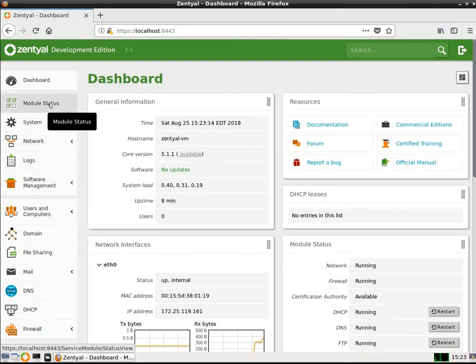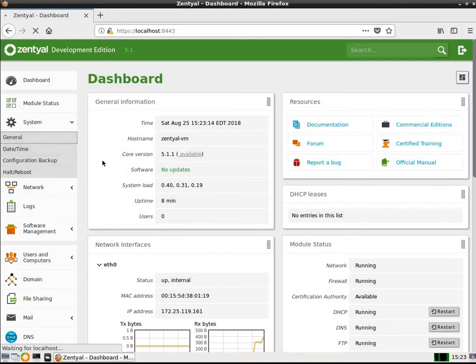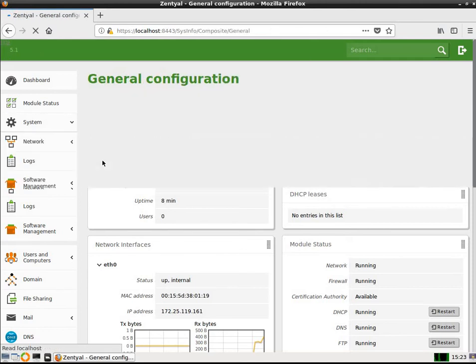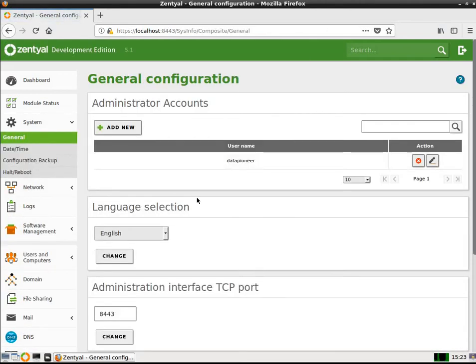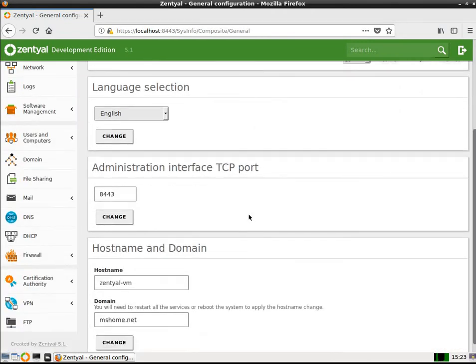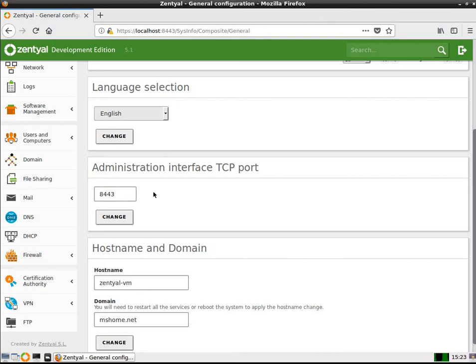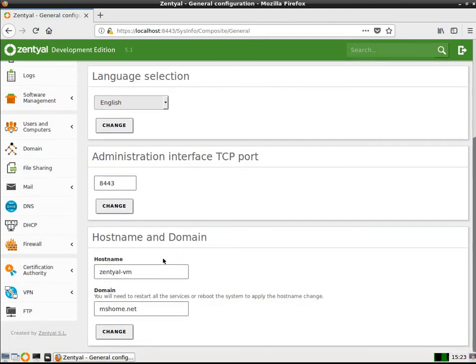I've got file sharing capabilities set up, domain set up as well, users and computers, software management, host of logs that you can access, network system and module status. I'm going to go down to system and show you here under the general. I've got administrator account. Data Pioneer is the only one set up. I'm on the 8443 interface, which is what we're currently on here on local host. So it is port 8443.